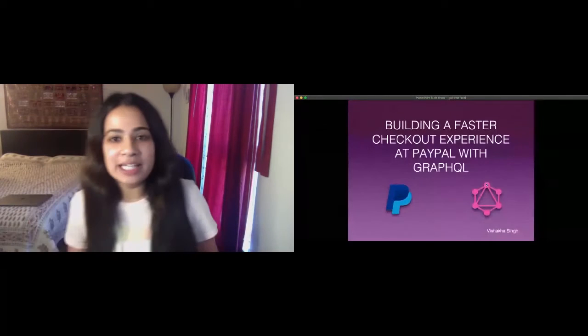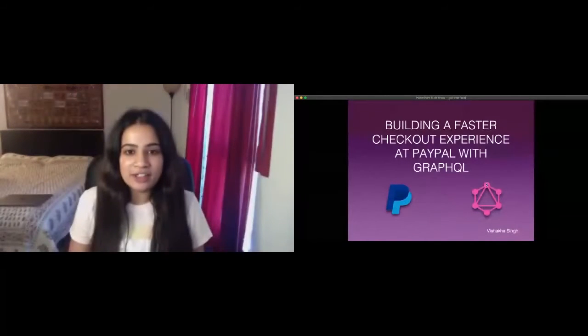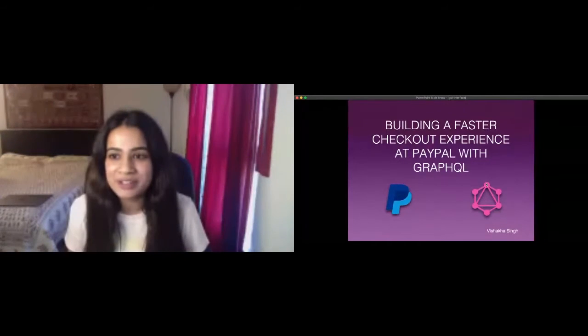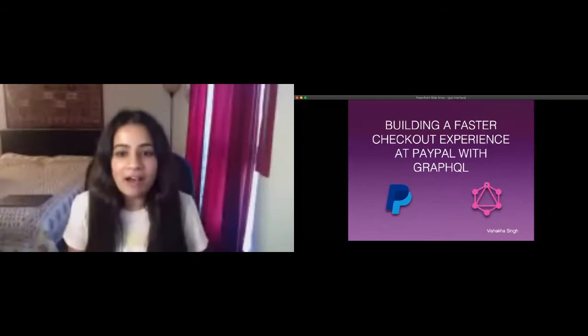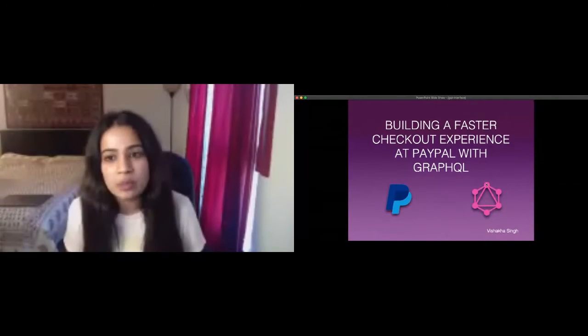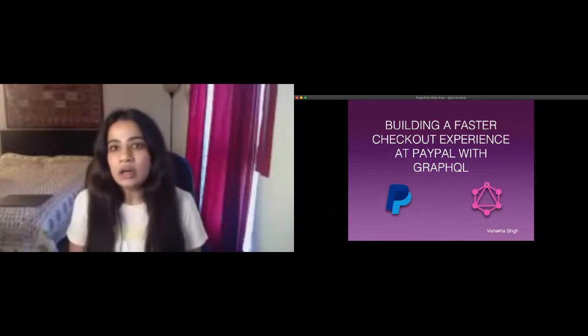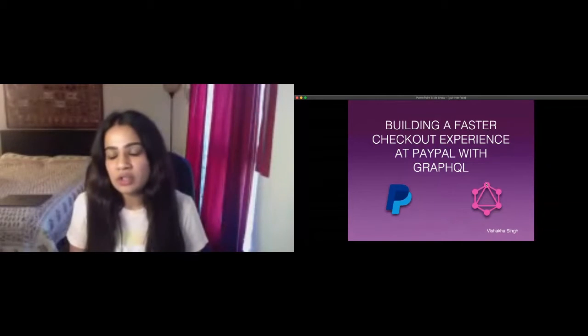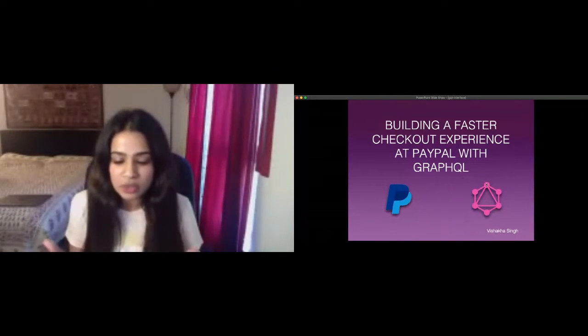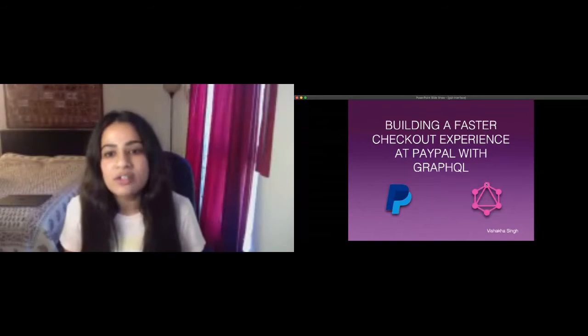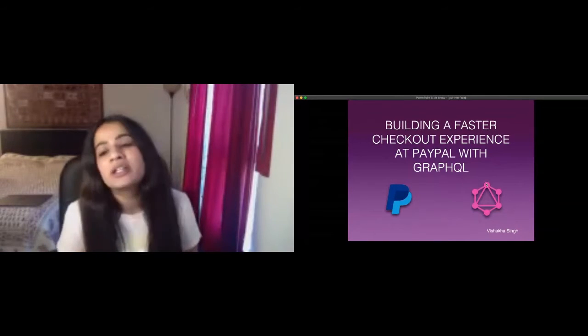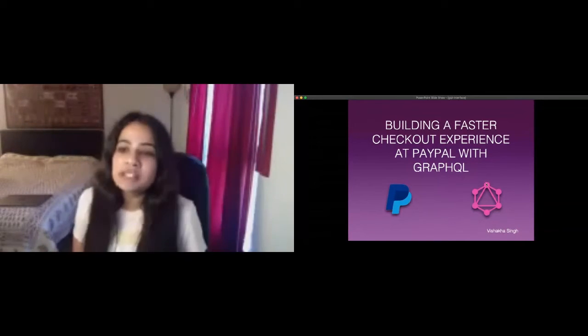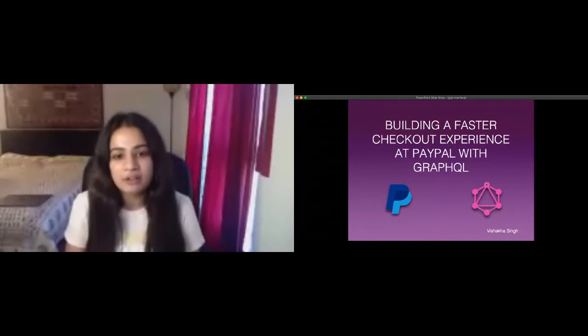Hi guys, my name is Vishaka and I work as a software engineer at PayPal. Thank you for joining in and welcome. We have been using GraphQL in production for over two years now. Soon after its adoption we realized its benefits not only with respect to performance but also developer experience. This is what brings me to talk about how we are building a fast experience at PayPal with GraphQL.